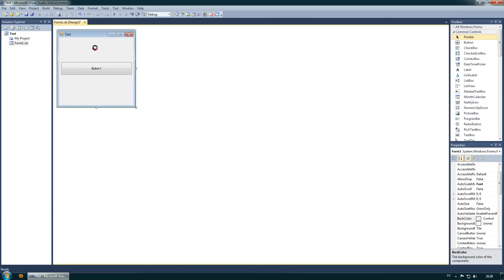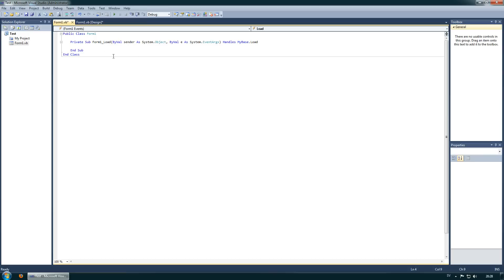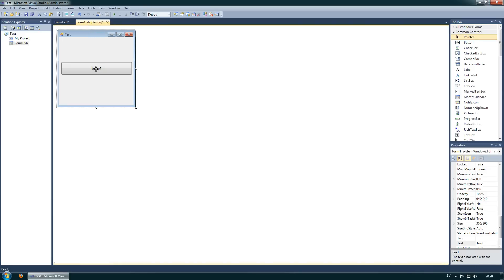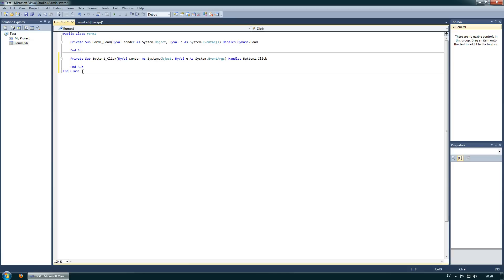Let's double click here. It will create a private sub Form1_Load by clicking on the Form1 background — it opens this sub automatically. This will describe what will happen when the form starts, when the program starts. I also want to open Button1, so the private sub Button1_Click — this will describe what will happen when you click on the button.